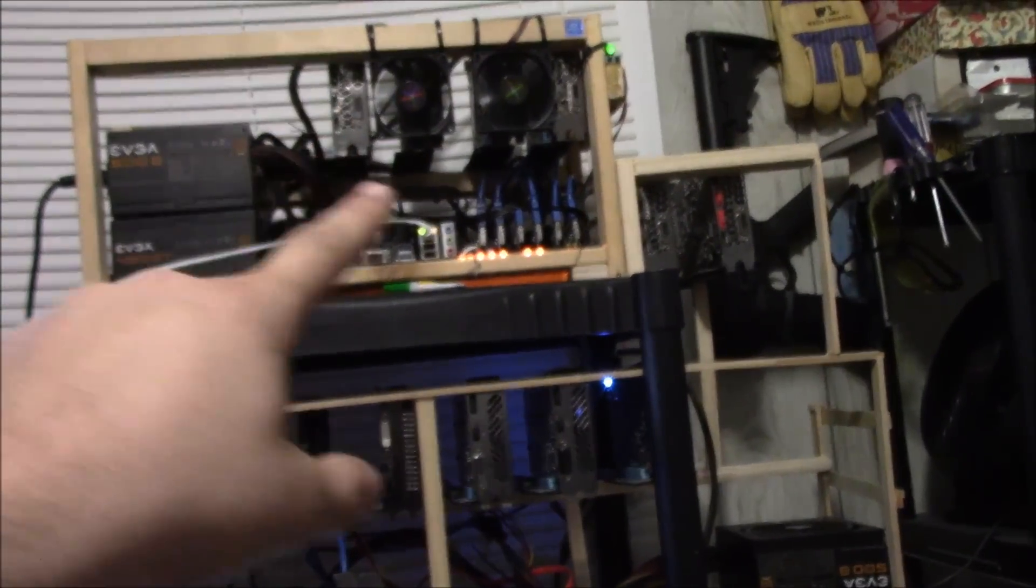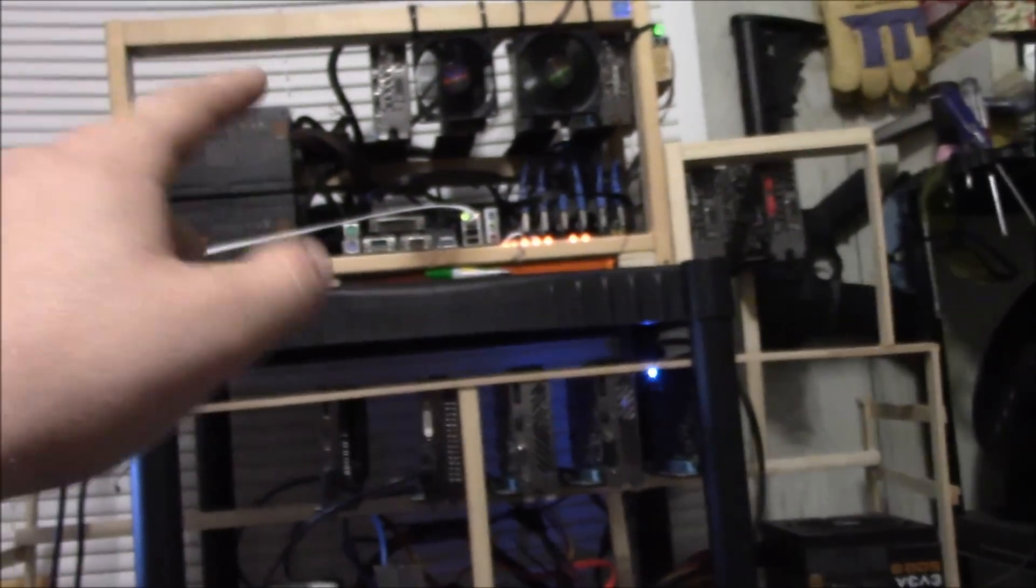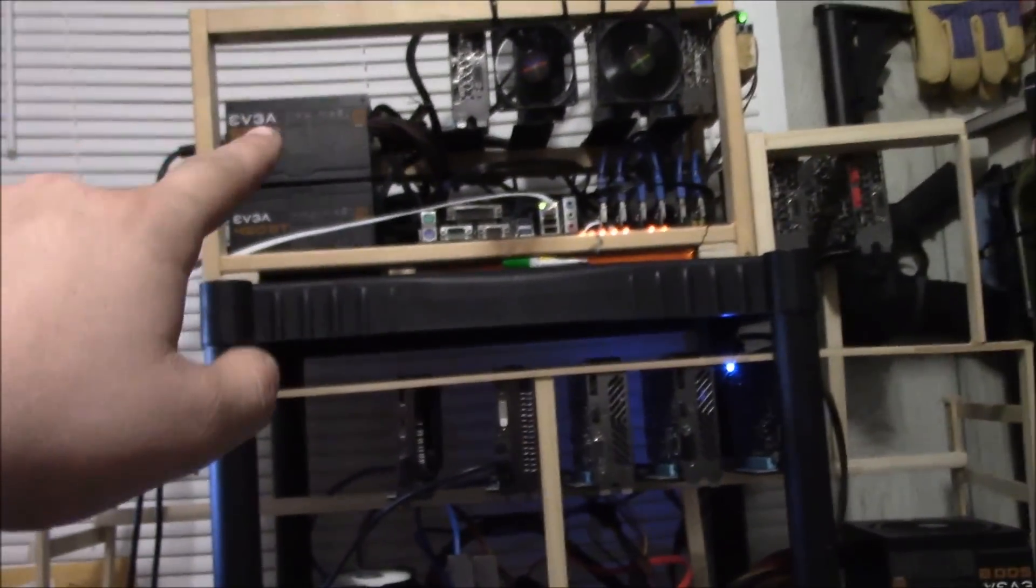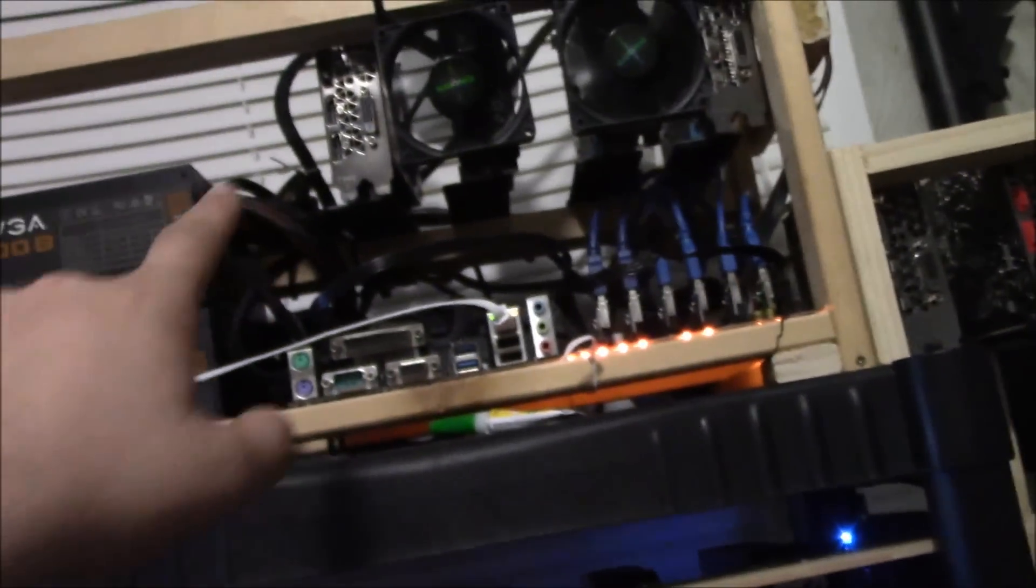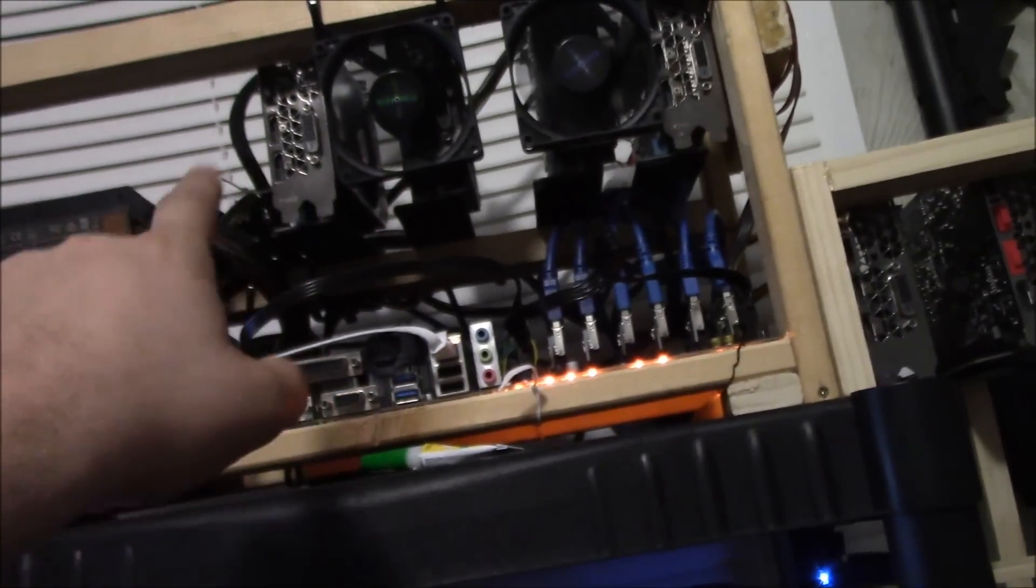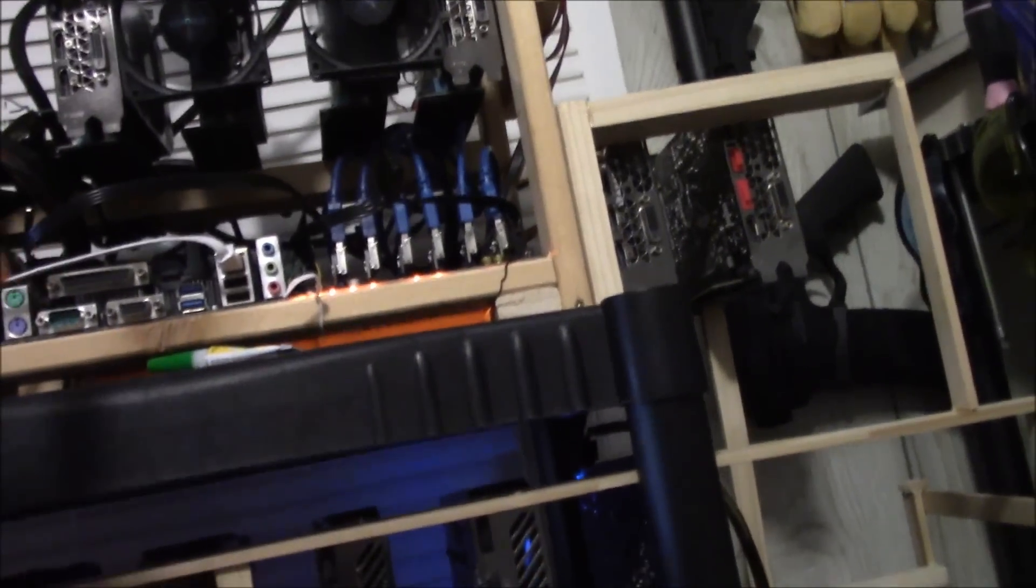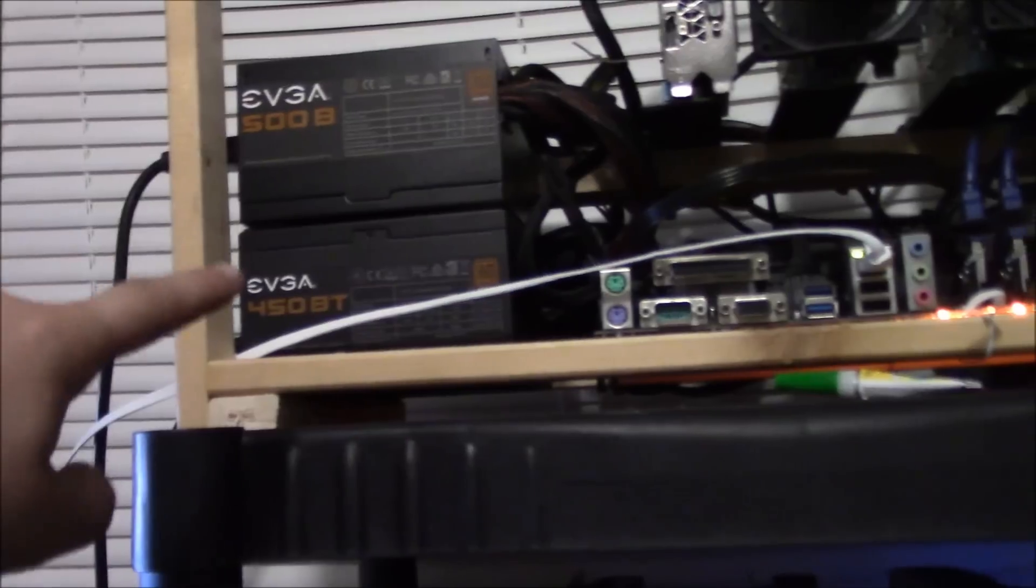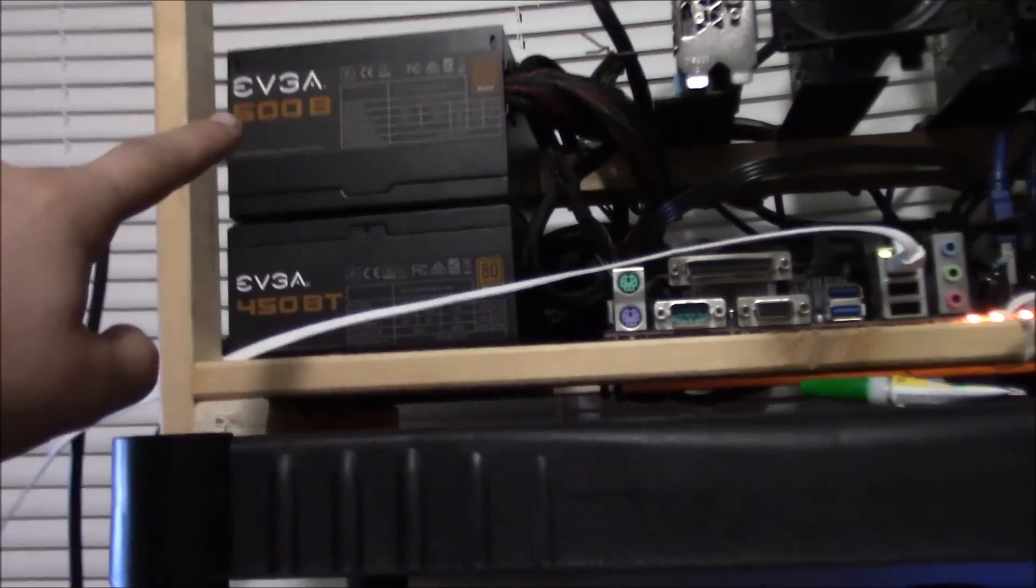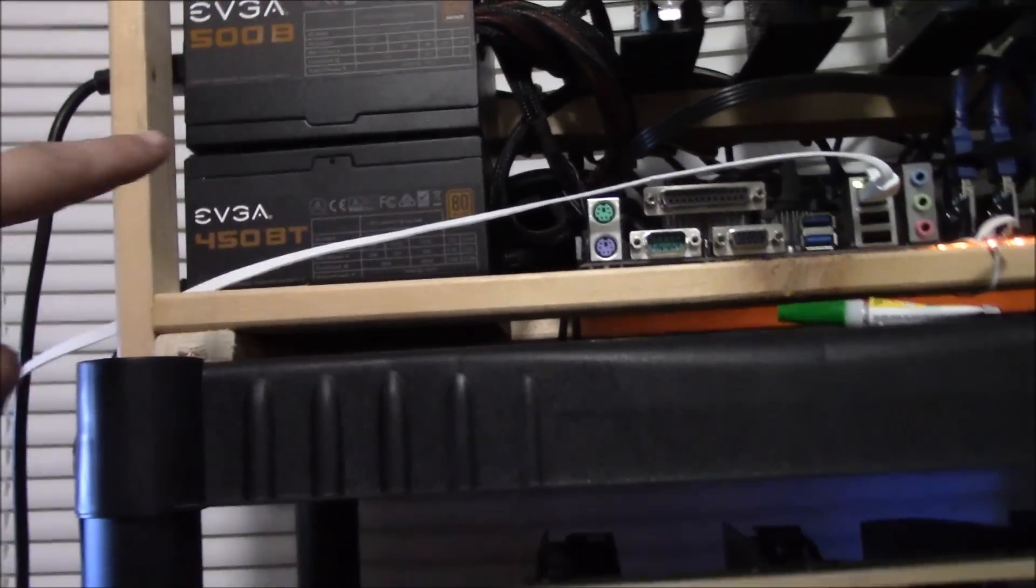I got a kilowatt meter and this has got six 1060s. They're all Zotac single fan six gigabyte models. They're all running off risers and they're running off one 500 and one 450 watt power supply.